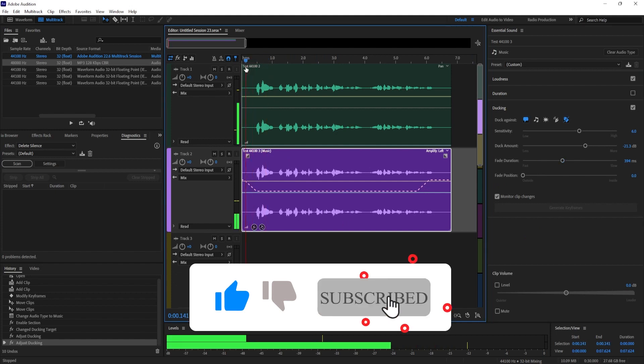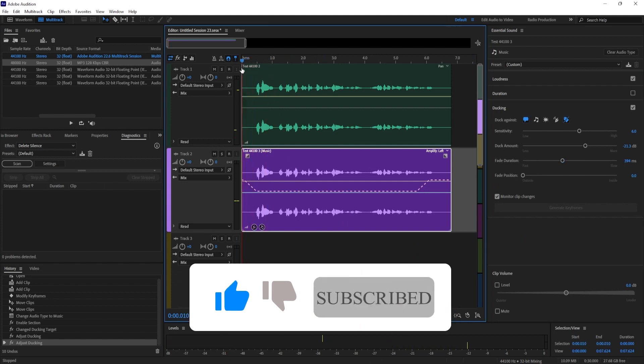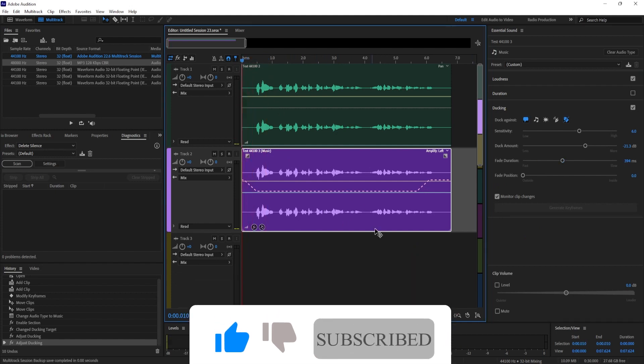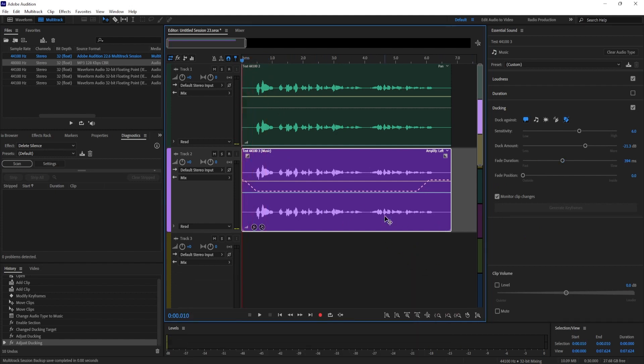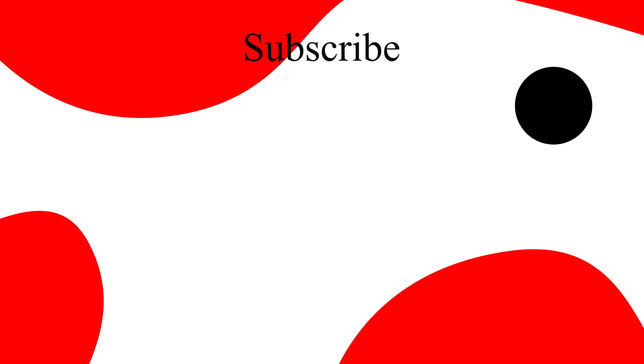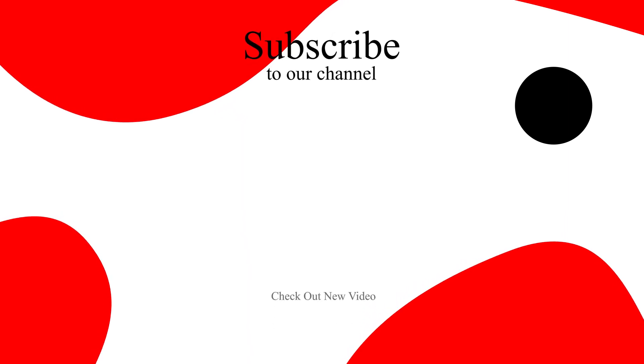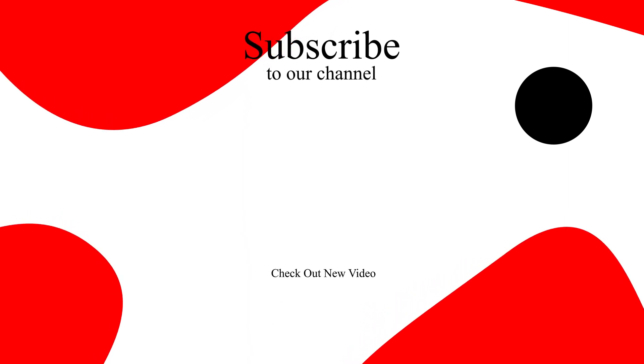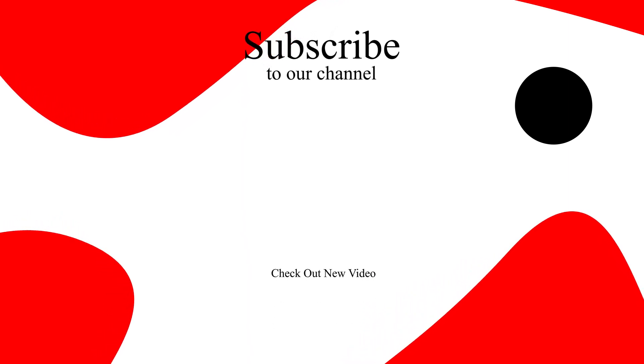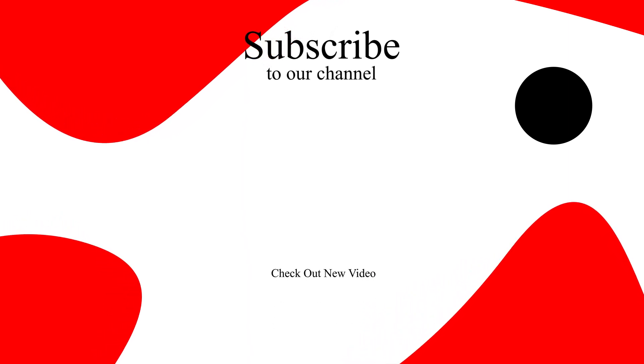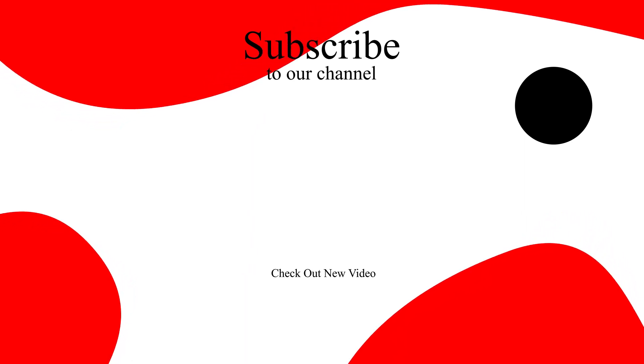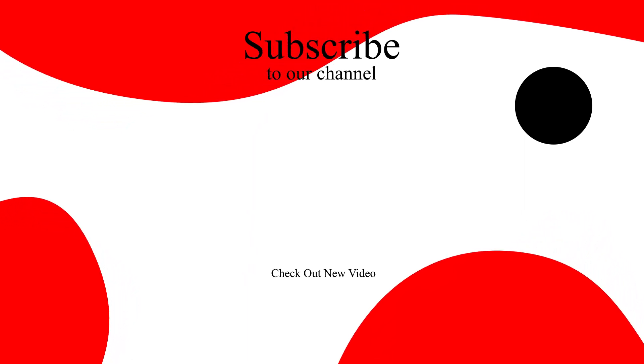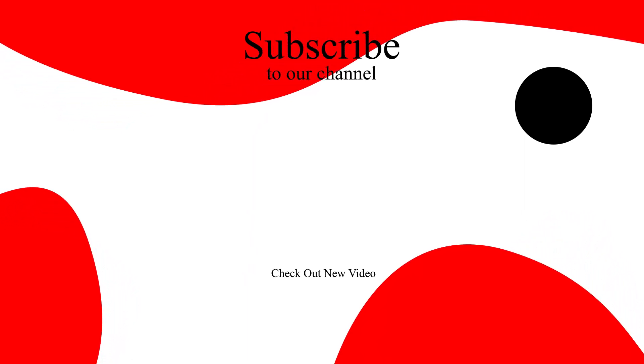So that's it for this tutorial. As always thanks for watching and see you next time. If this video was helpful to you quickly hit the like button and also don't forget to subscribe to our channel and hit the bell icon. Then you won't miss any upcoming tutorials.